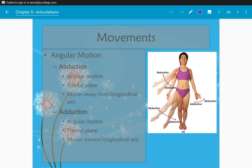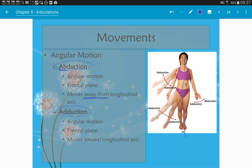Abduction and adduction differ by only one letter. Abduction is moving a body part away from the longitudinal axis — away from the center of the body, like raising your arm out to the side. Adduction with 'AD' is moving a body part closer to the midline of your body, toward your longitudinal axis — essentially the same as your sagittal plane.